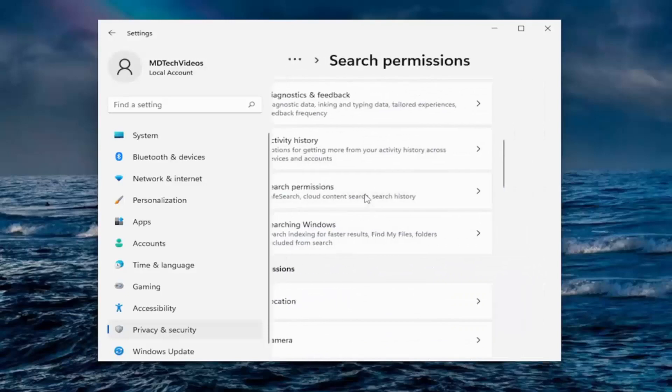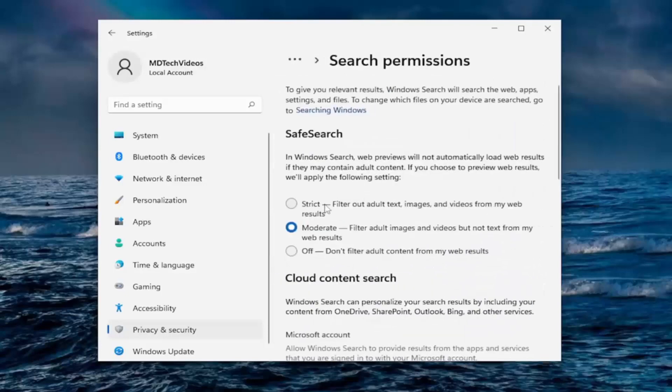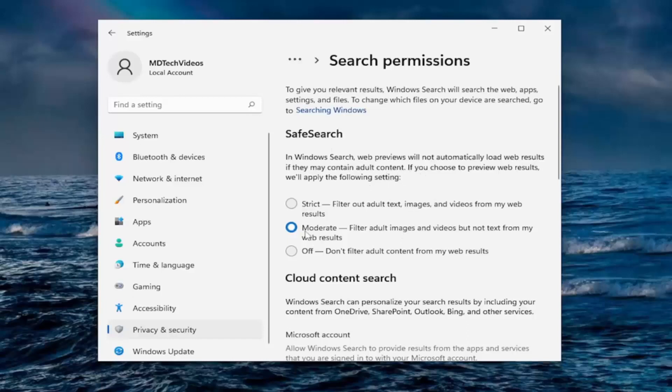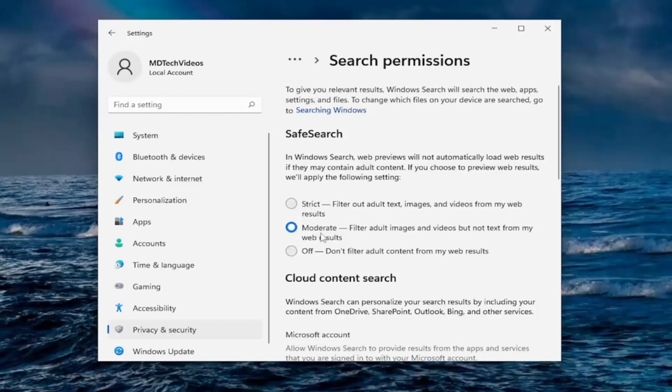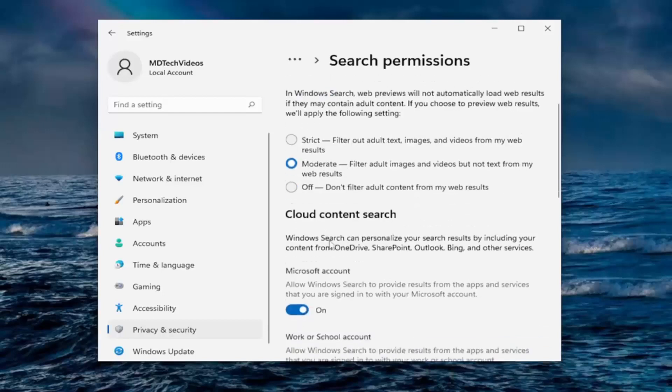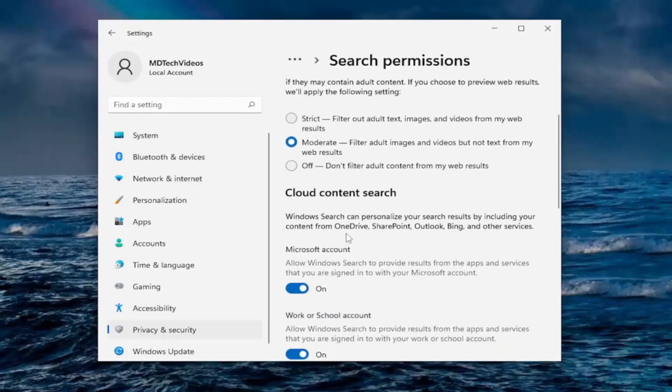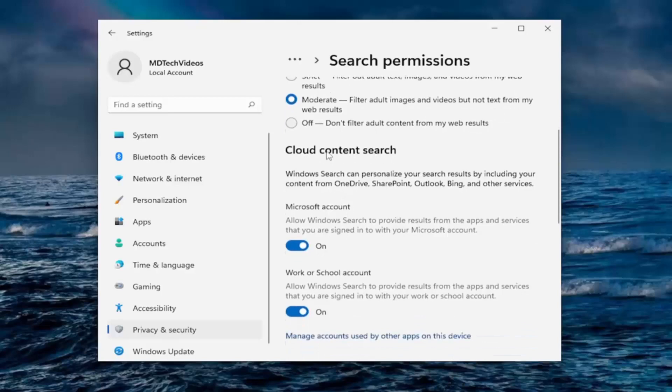Going down to search permissions. Safe search. So this has more to do with adult images and themes, and they keep it moderate by default here. If you want to set it to strict, you can, or off. That's a personal preference. I keep that default.